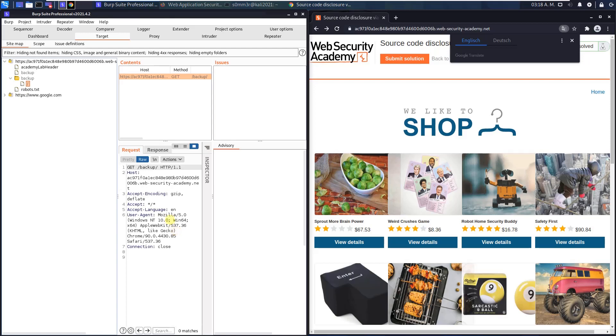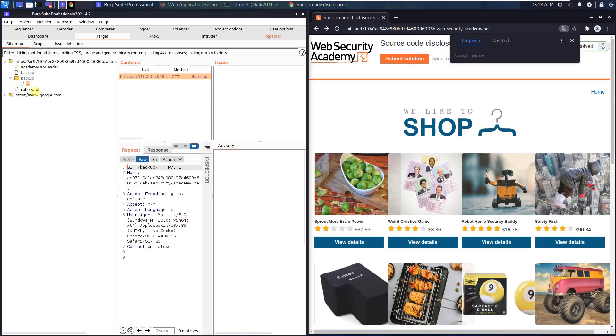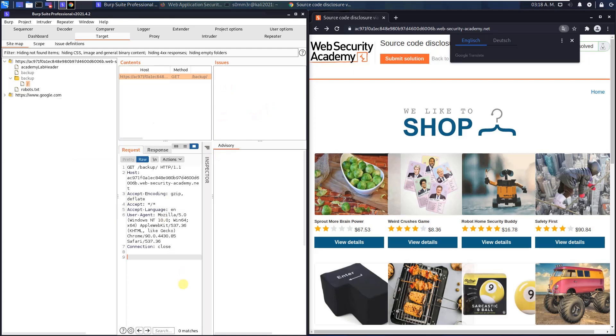In the request section, you can right-click and send this request to Burp repeater. You can also send it by clicking it directly in the directory or you can use this request in the request section.